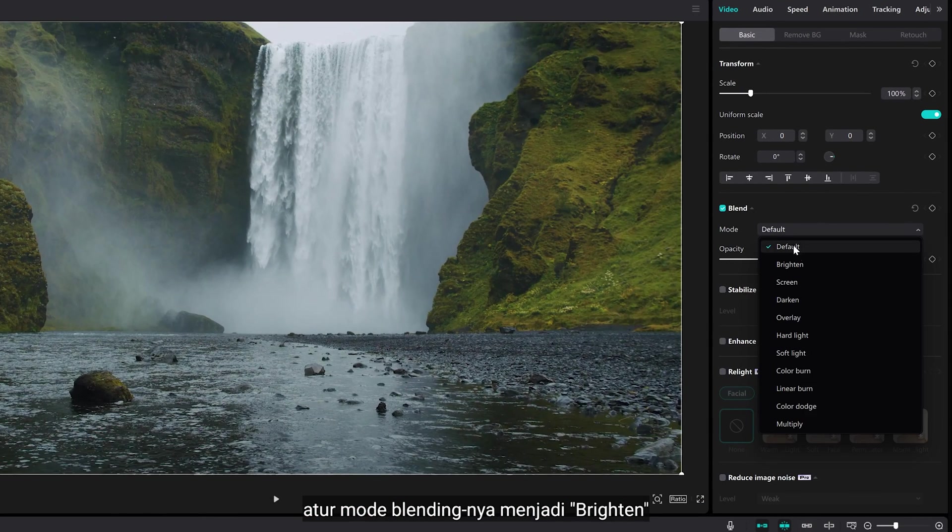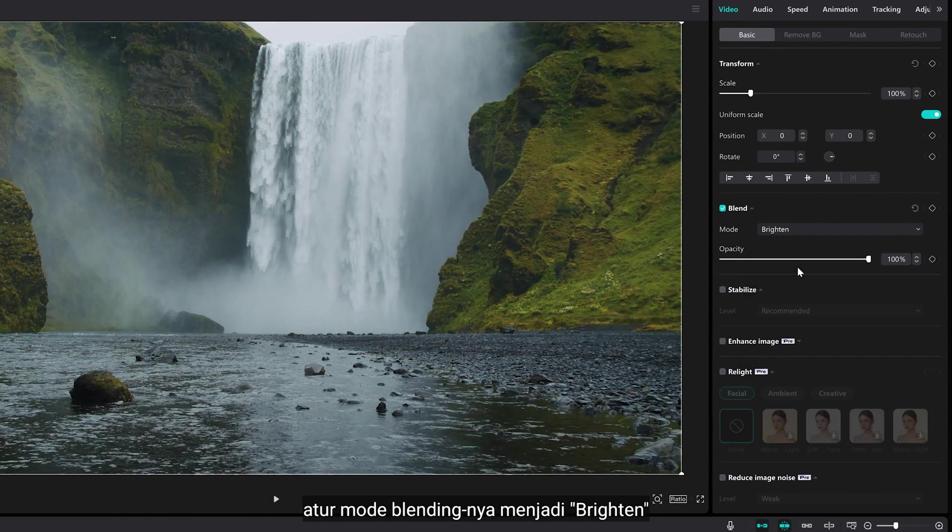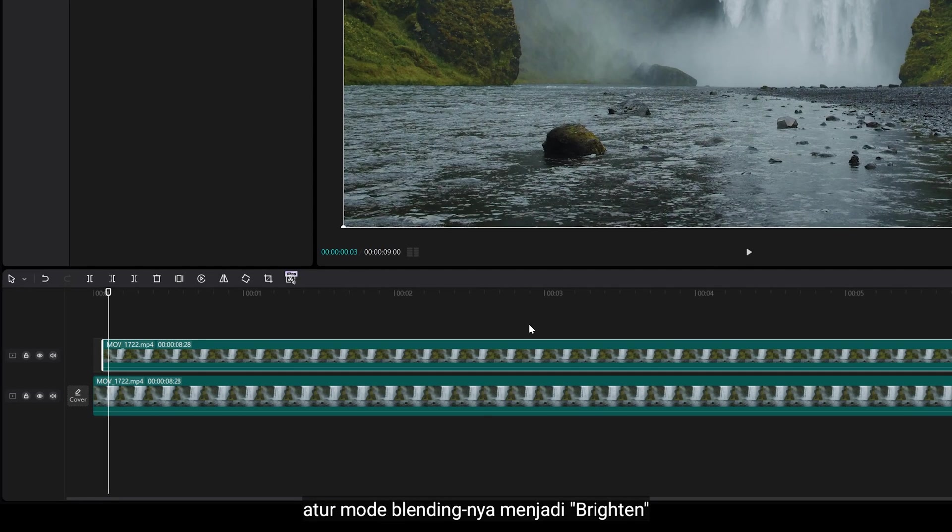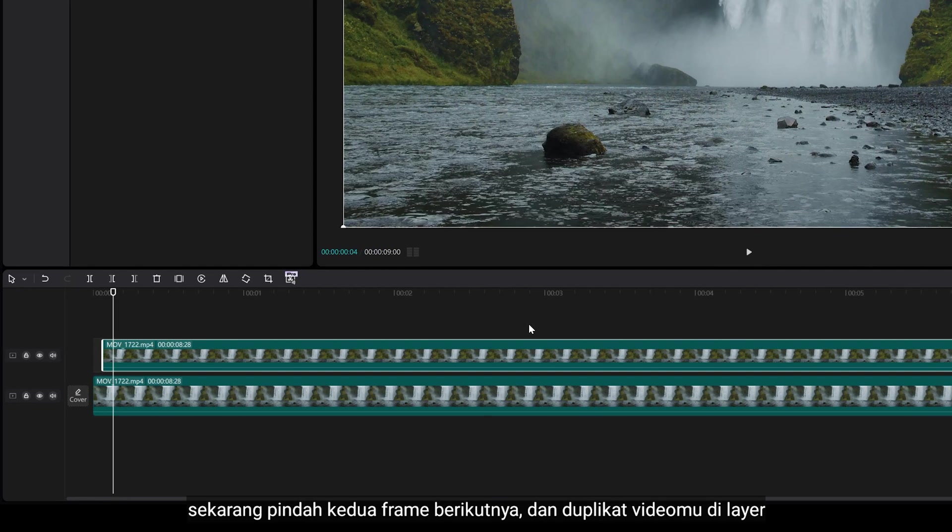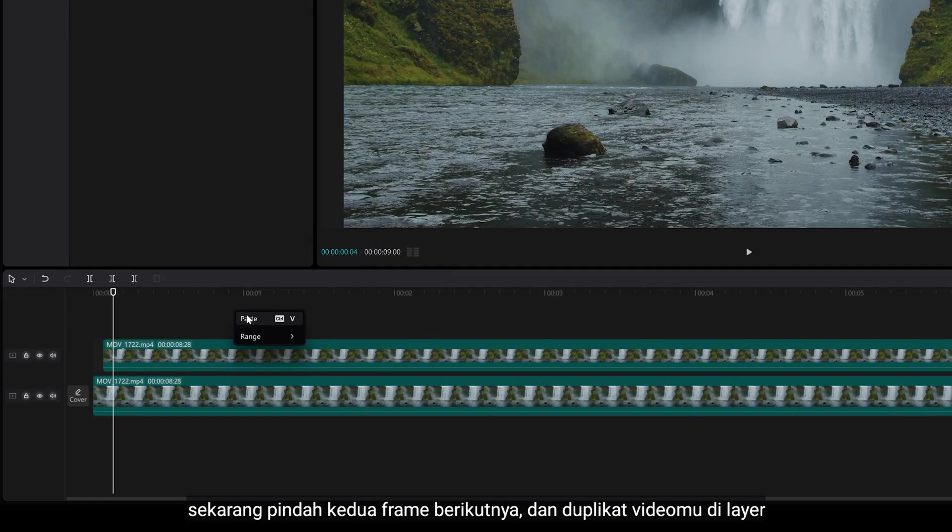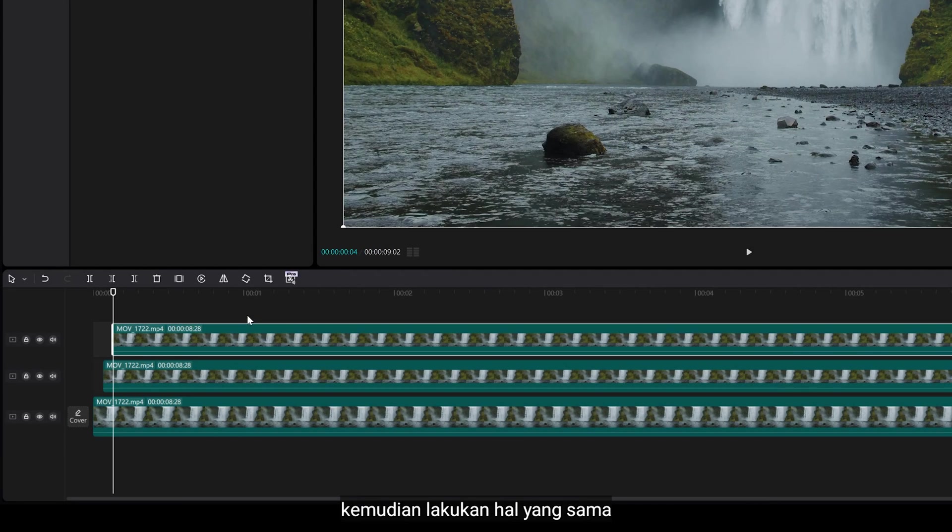Set the blending mode to brighten. Now, move to the next 2 frames and duplicate your clip on layer, then repeat the same way.